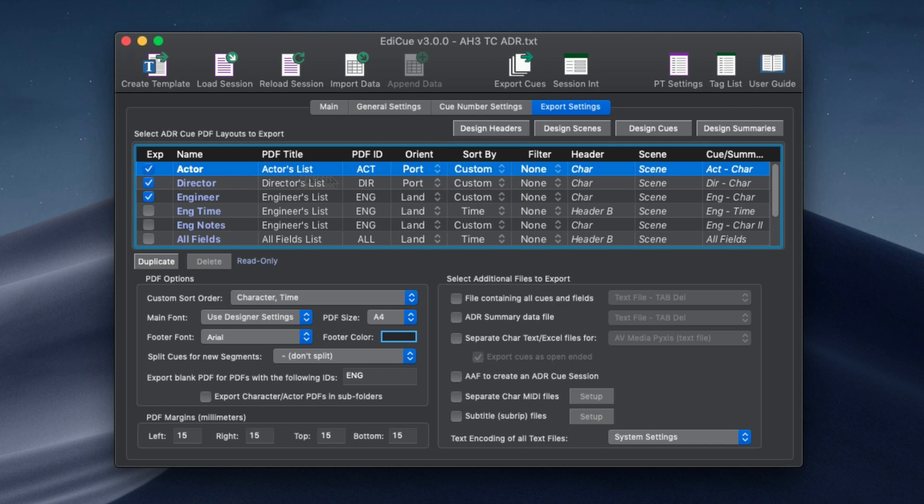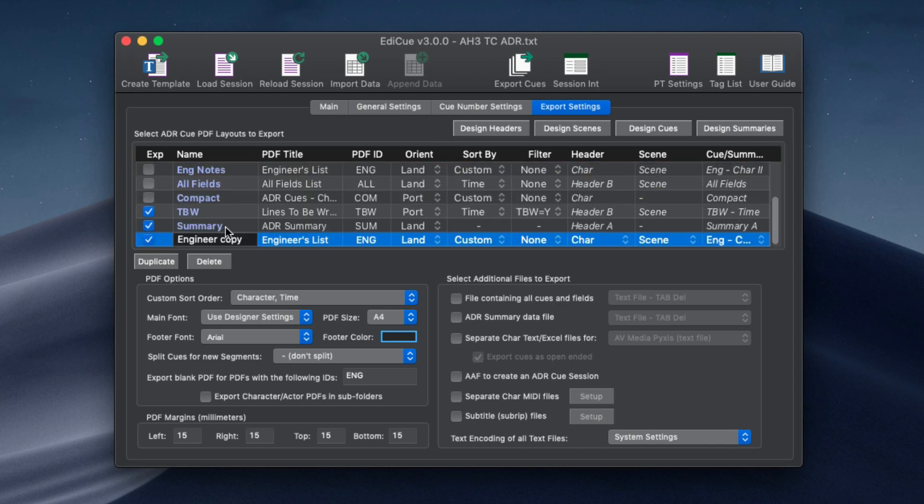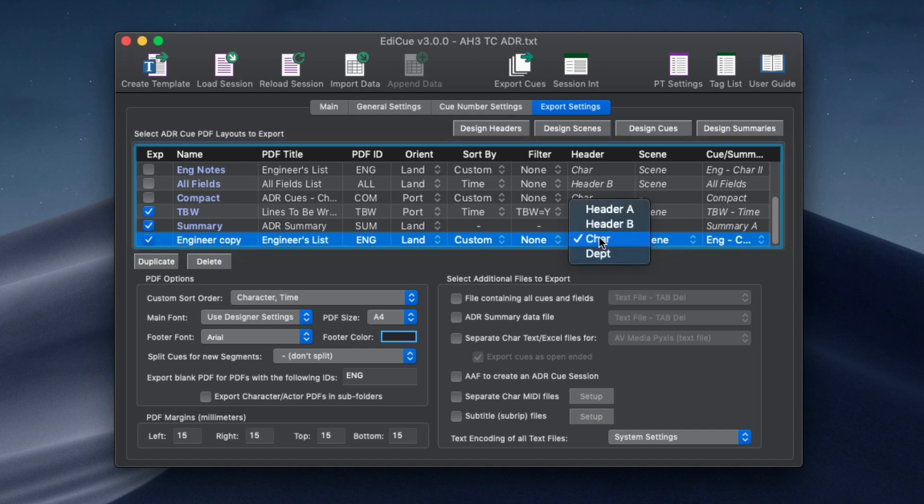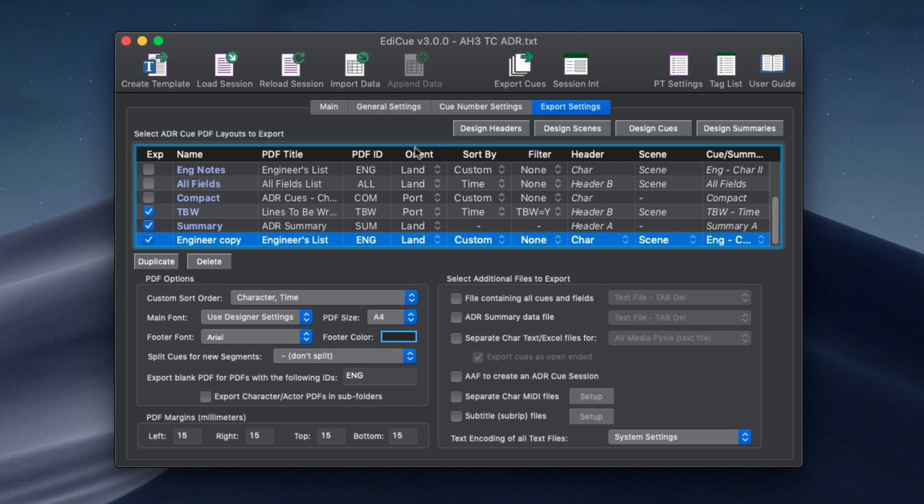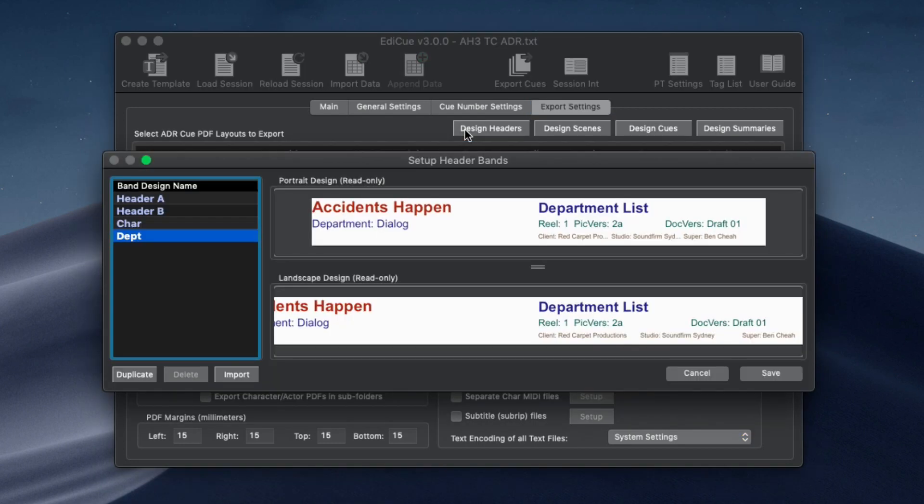Duplicate a preset layout to change which band designs make up the layout. You can hover over a design name to show a preview of it. Click one of the design buttons above the PDF layout list to configure the band designs in the setup bands window.